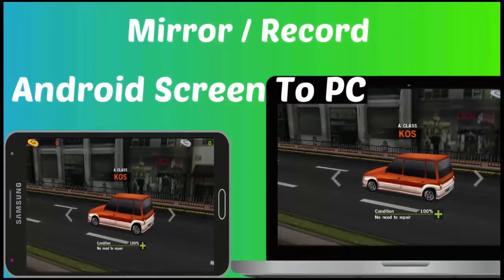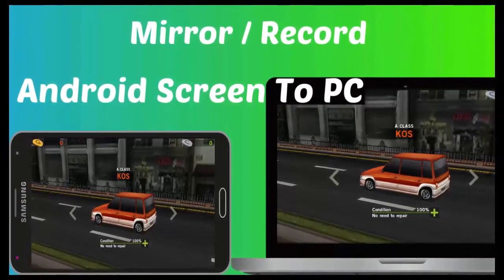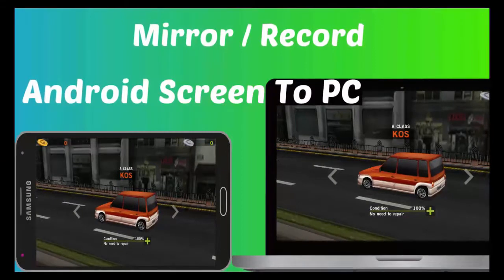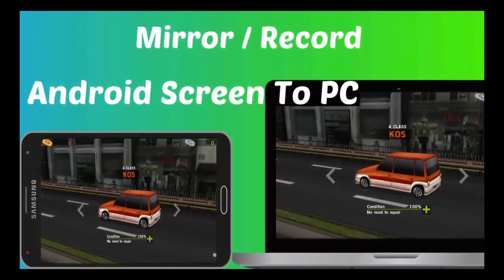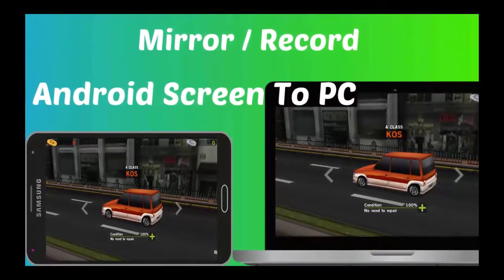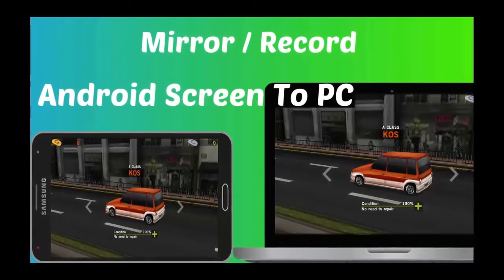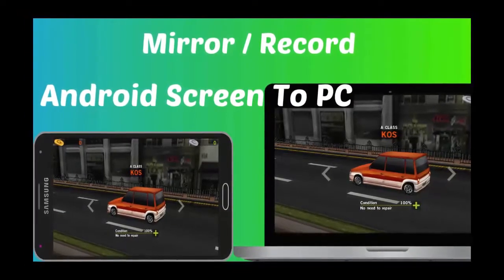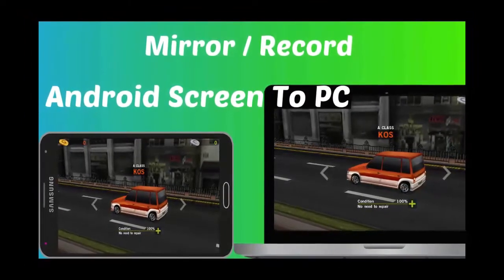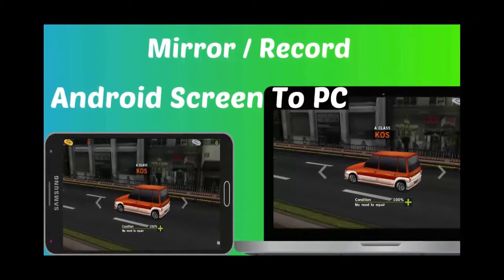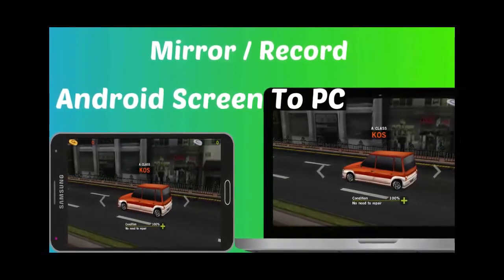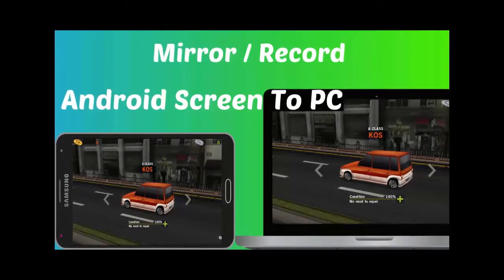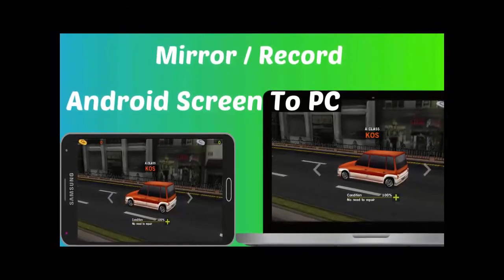In this video I will show you how to mirror Android screen to PC and how to record Android screen to PC. In this method you don't need to use USB cable. You can mirror and record with Wi-Fi connection. For that all you need to use same Wi-Fi connection in your phone and PC.